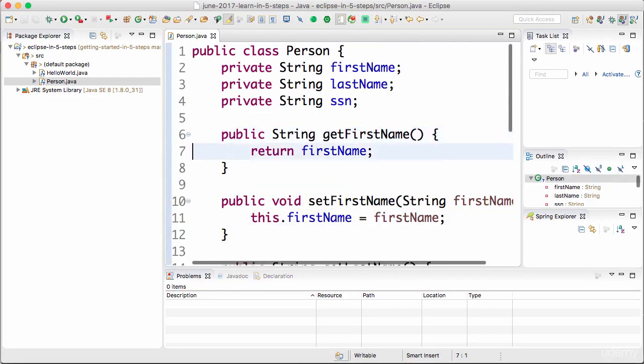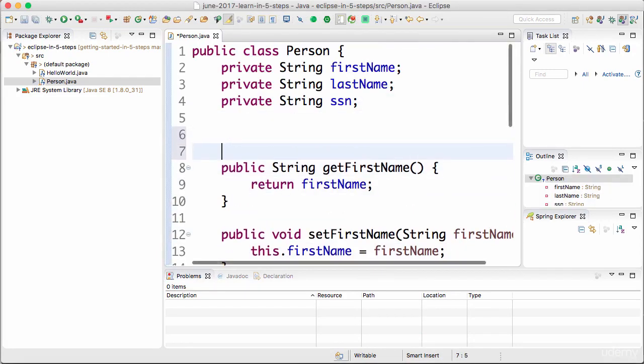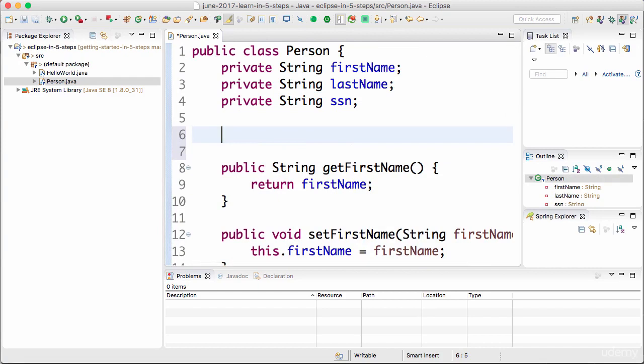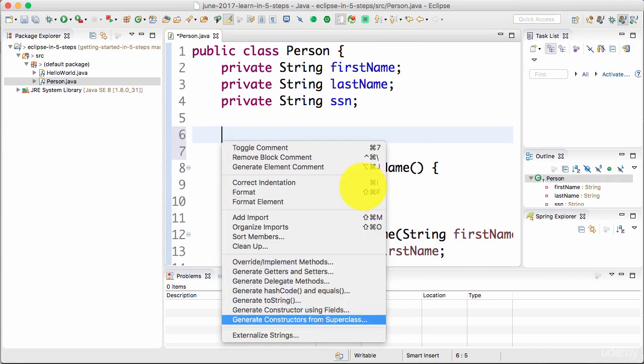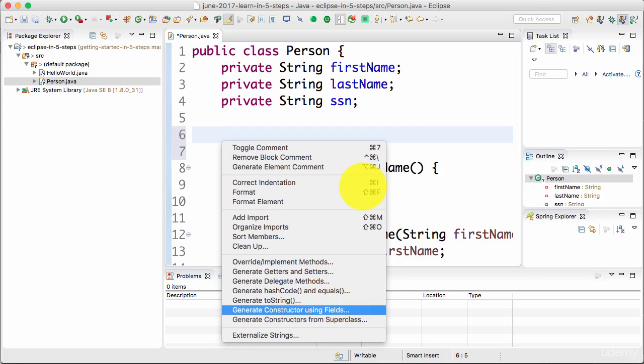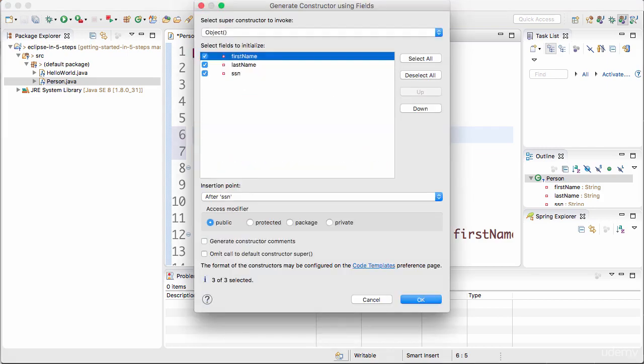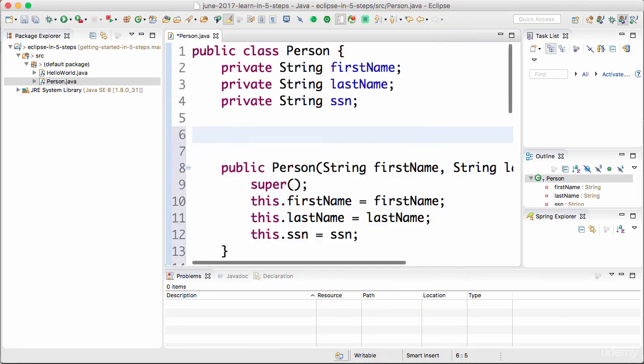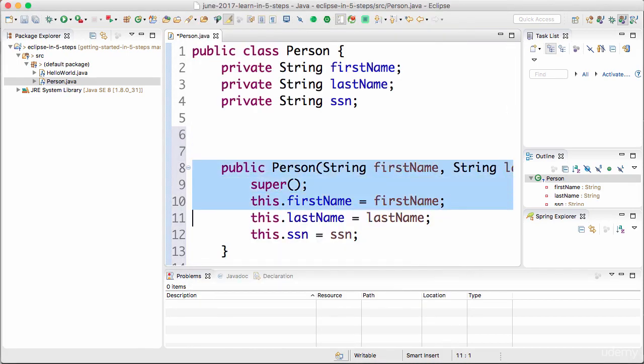The cool thing about Eclipse is it can also generate a lot of other stuff. I'm pressing Alt+Shift+S and I would want to now generate a constructor. By default it's choosing all the fields, so I would want to actually go ahead and do that and now press Enter.